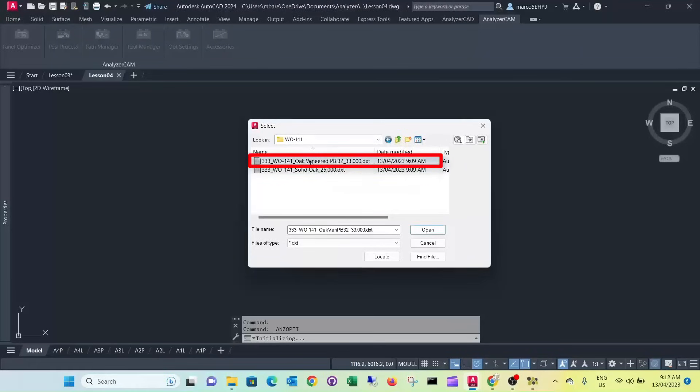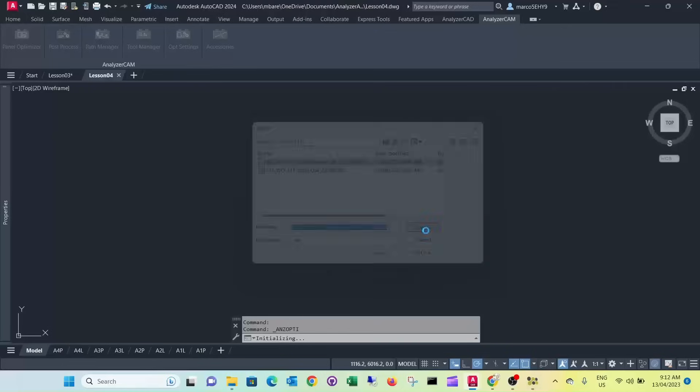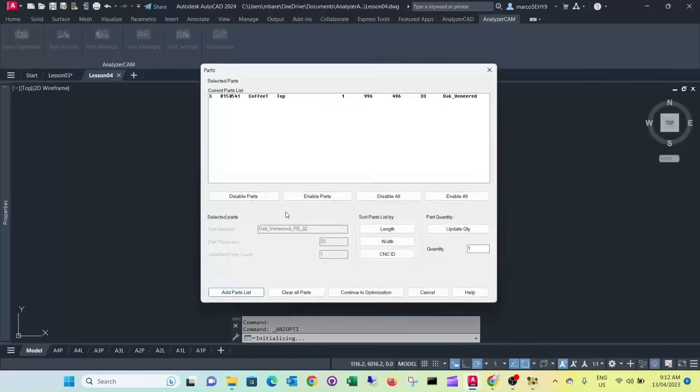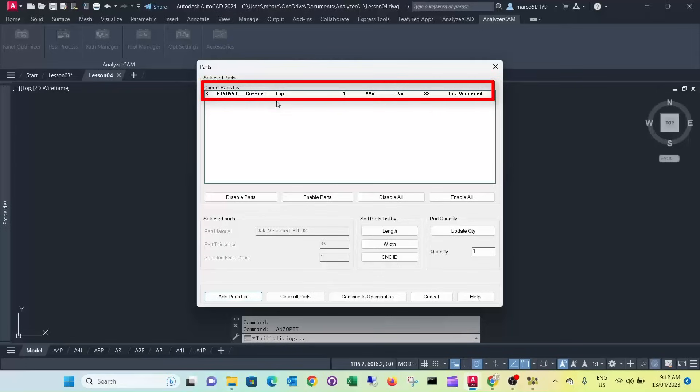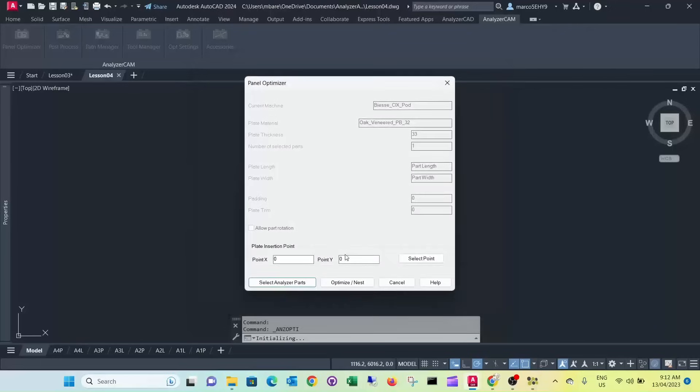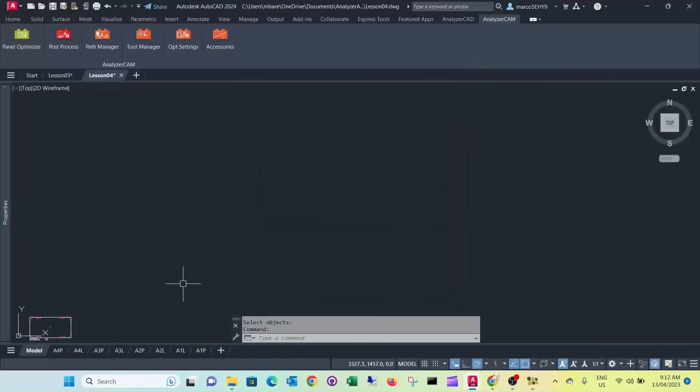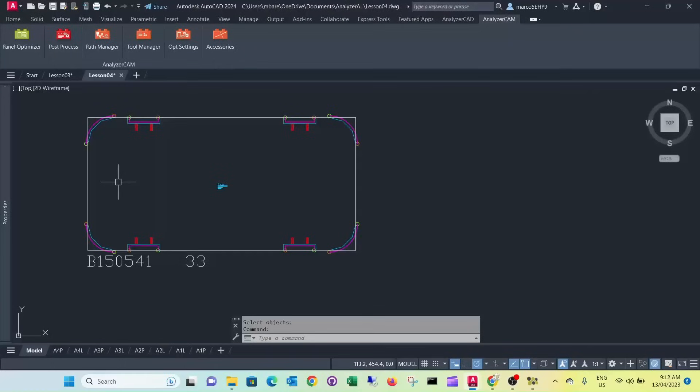You want to do the oak veneer board first. So here it's listed here in the current parts. We go back to optimization and we simply press optimize next. So it's done our first part here for all the toolpaths.